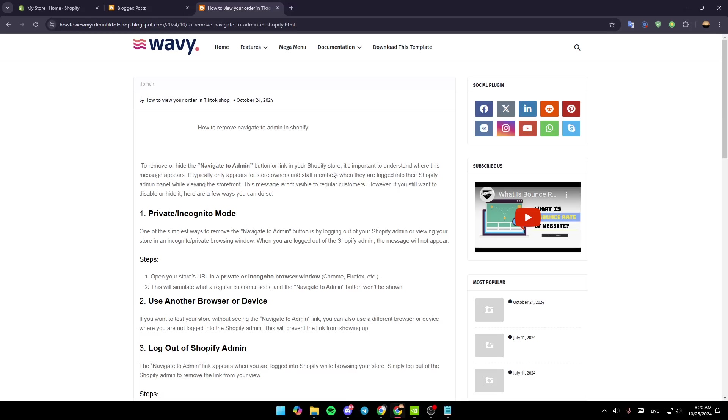It's important to understand where this message appears. Typically, it only appears for store owners and staff members when they are logged into their Shopify admin panel while viewing the storefront. This message is not visible for regular customers.